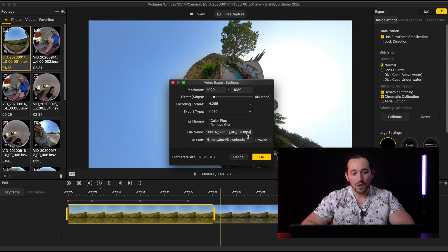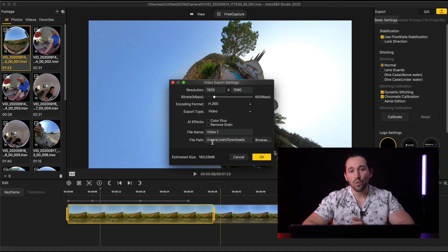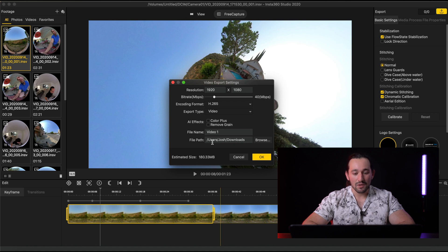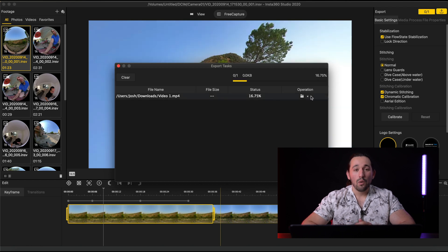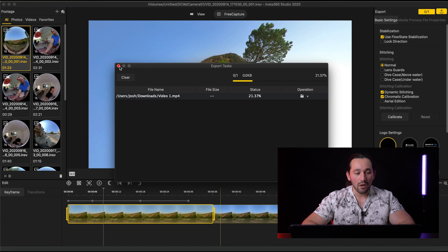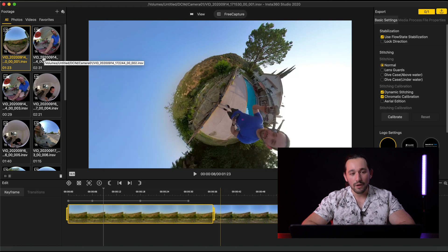After that, you can name your files anything you want and set the path to where you want the video exported. Once you're done, click OK and just like that it's exporting. What's great with Insta360 Studio is that you can exit out of the render window and continue working on other video clips.